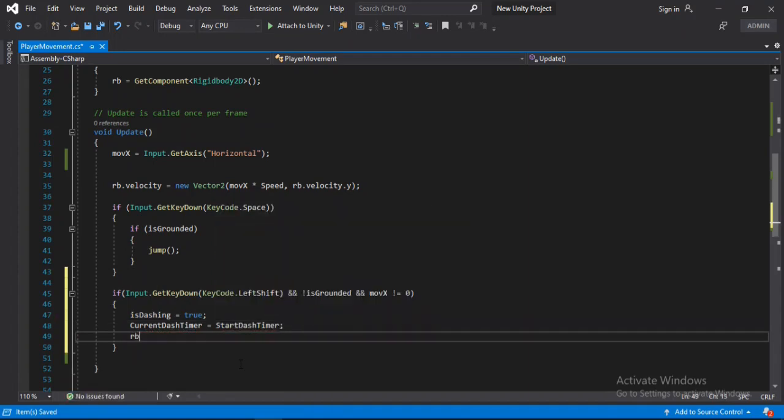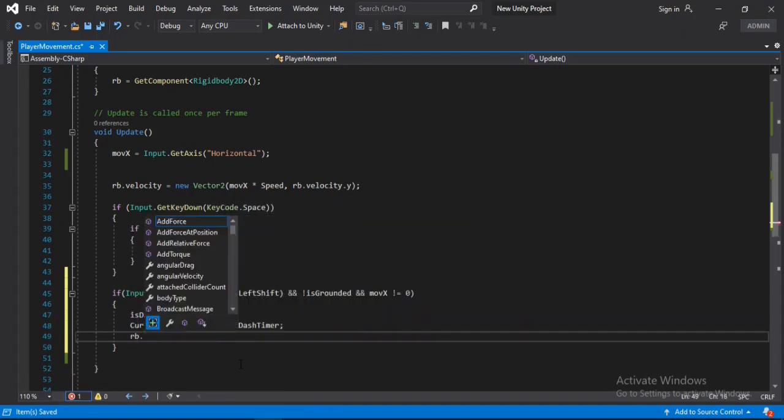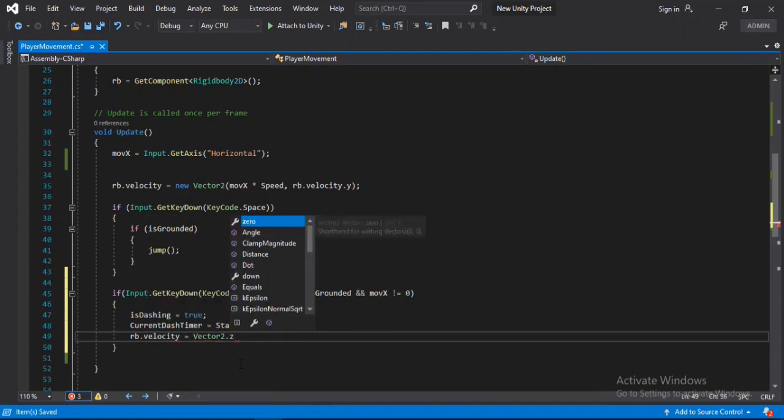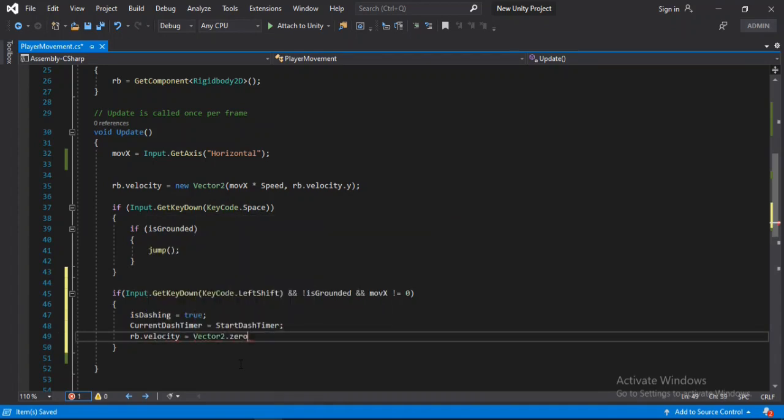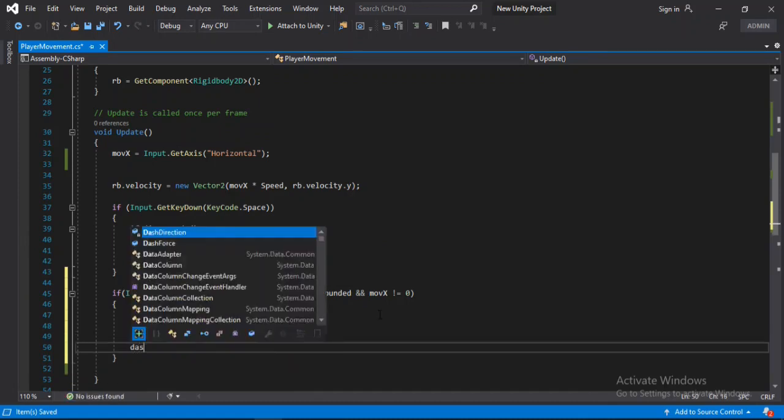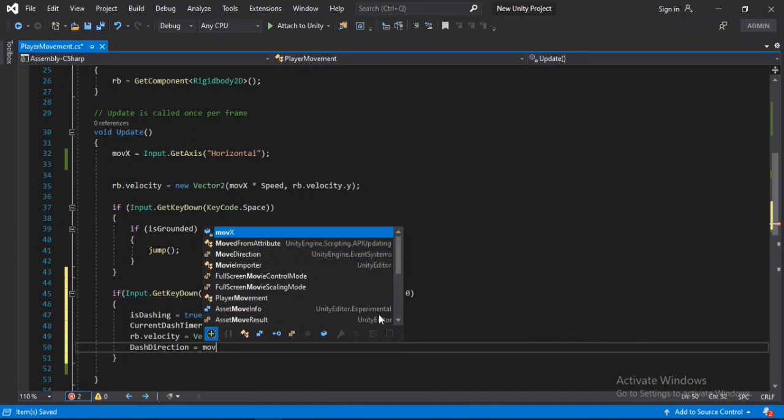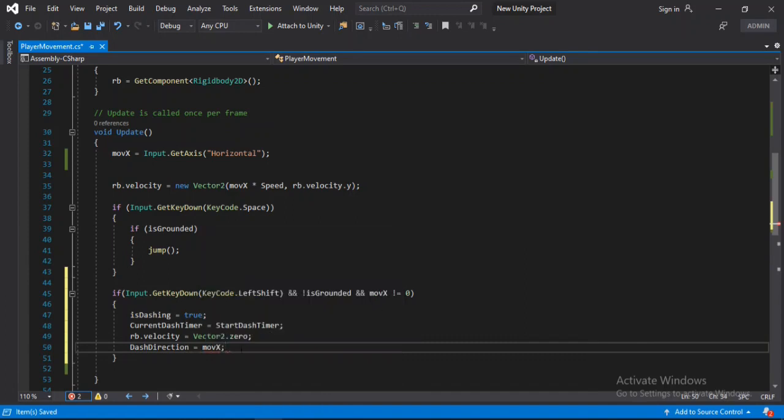Also we will set the rigid body velocity of our player to zero cause we want that sudden break. And set the dash direction to the horizontal input, also convert it into an integer here.